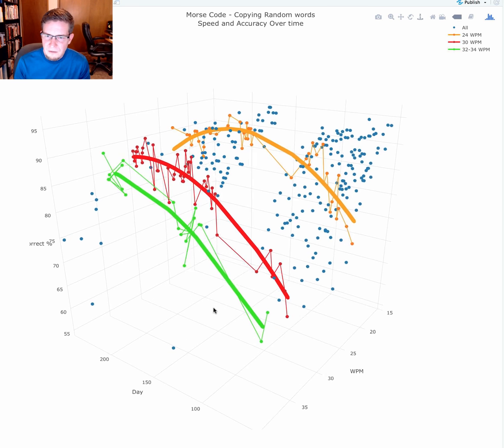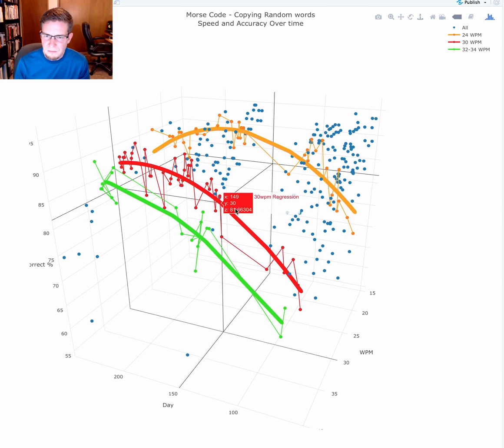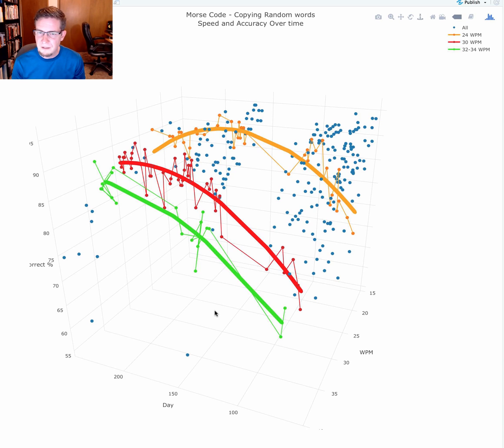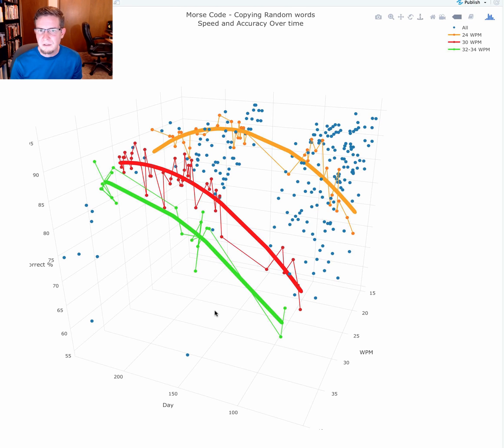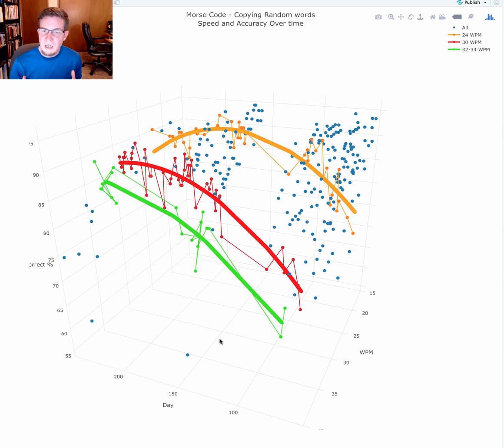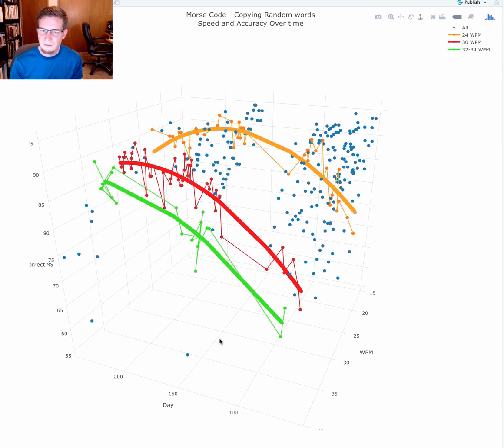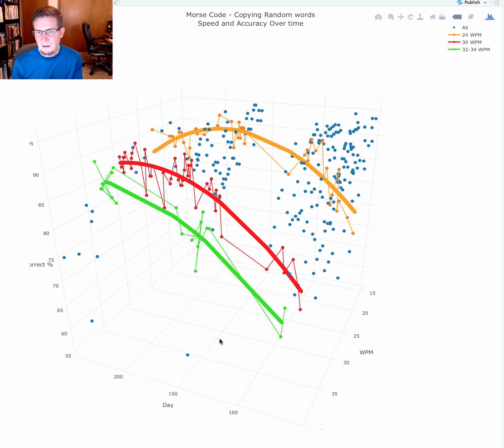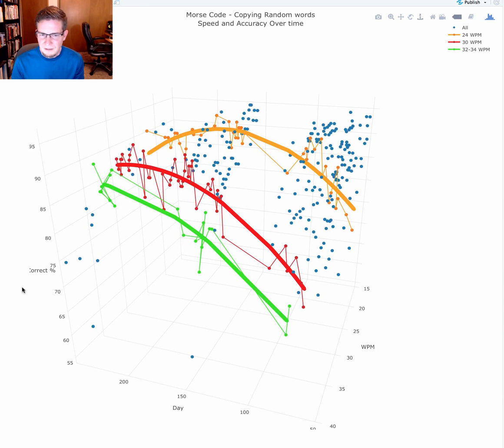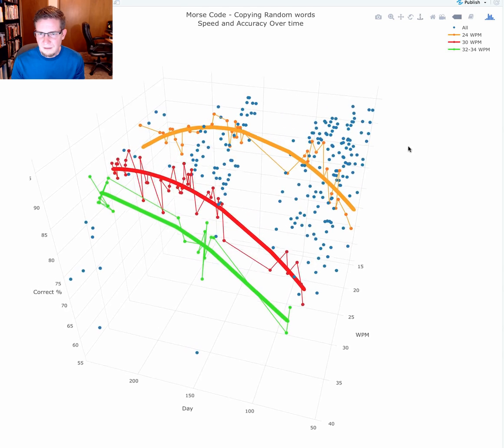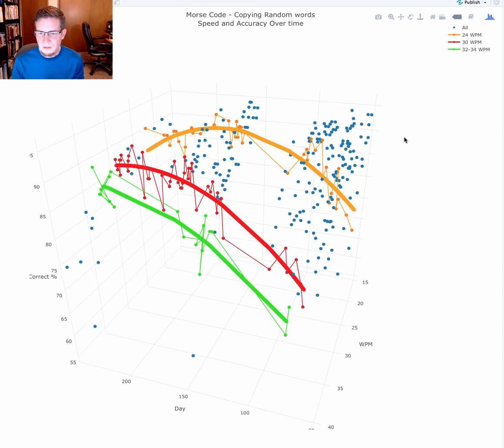You'll notice there's a band here that's missing. That's because it's not that I stopped practicing. During that period of time, I was taking the CW Ops Level 2 class. It's a wonderful opportunity. If you're interested in Morse code, I highly recommend it. During this period, we had a lot of homework assignments and did not make use of Just Learn Morse Code. Lots of other kinds of cool and helpful practice, including head copying. During that period, there is just no data.